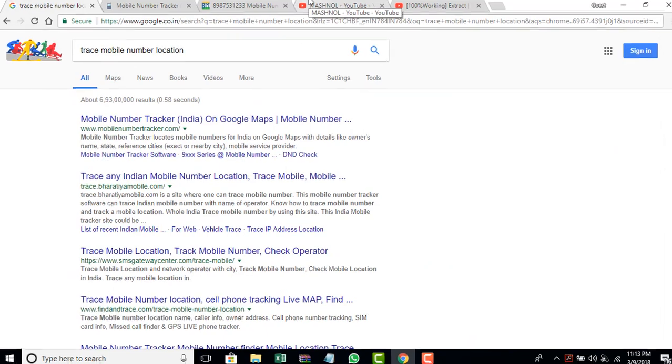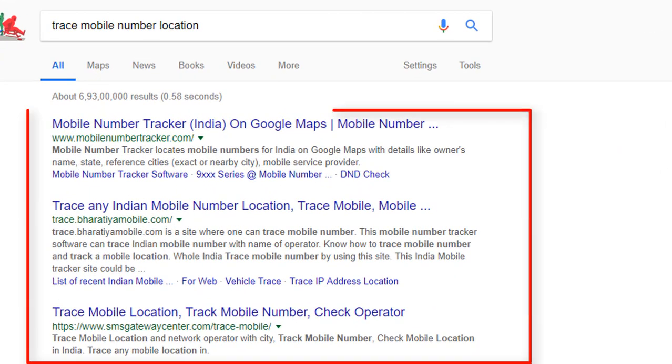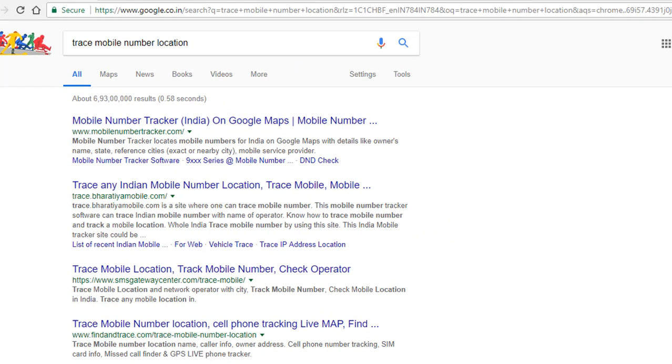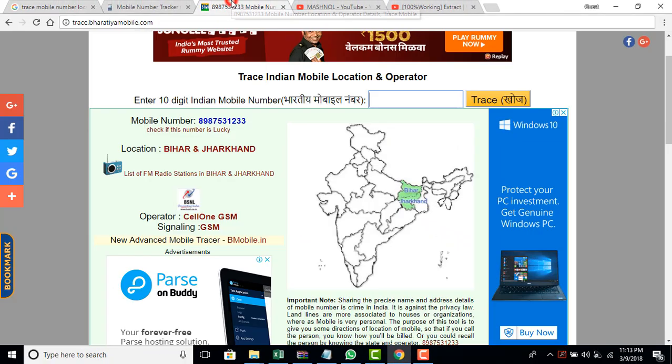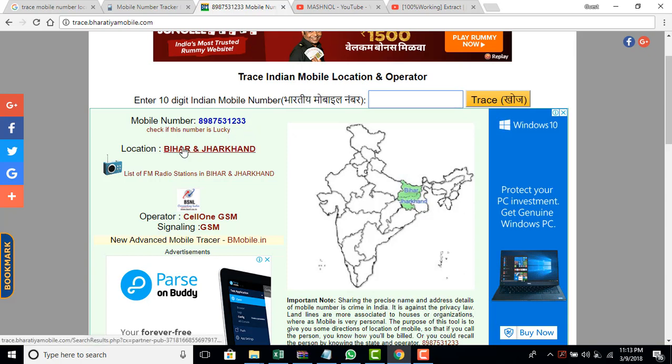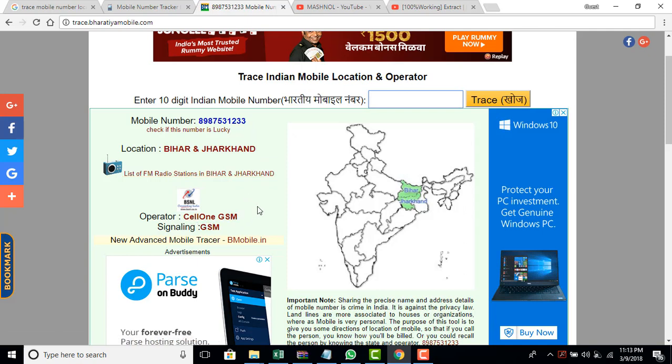If you google about the same then you will get websites like mobile number tracker, bharatya mobile, trace, find and trace. But these websites will give you the details of only telecom circle and the state. Like I have randomly searched a mobile number on these websites. It will show the location of Bihar and Jharkhand and the operator is Celvan and GSM. It's not the live location.